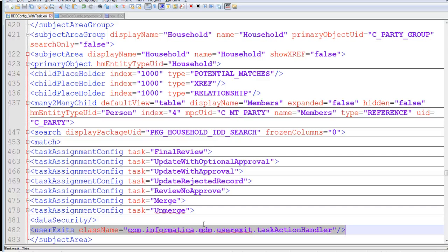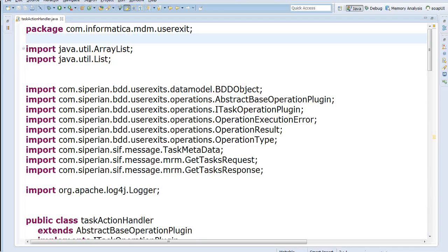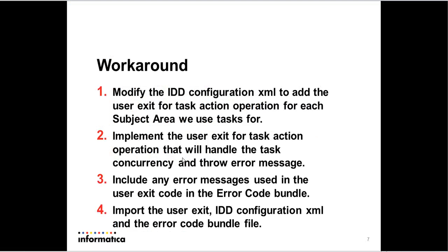You would include this in your IDD config file and then the next step would be to code the Java class, which would handle the user exit. And then if your user exit is throwing any error message, you would have to include those.